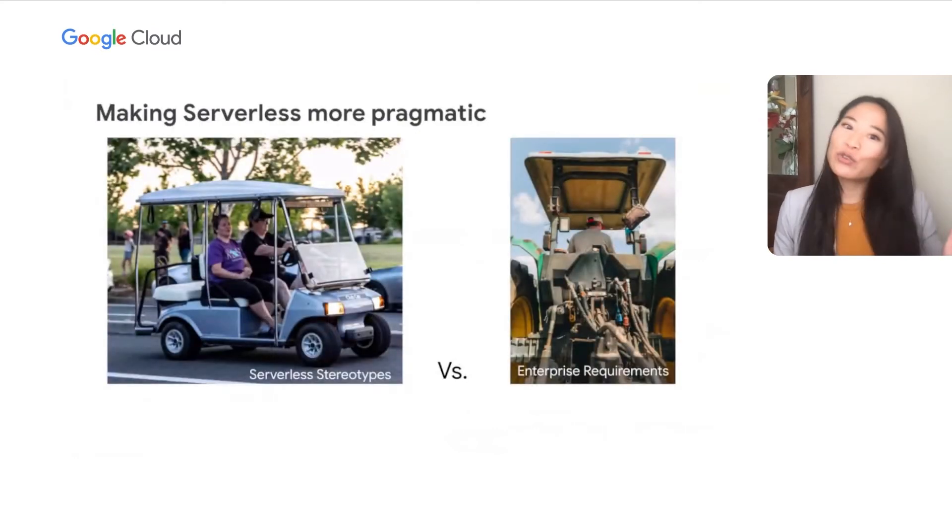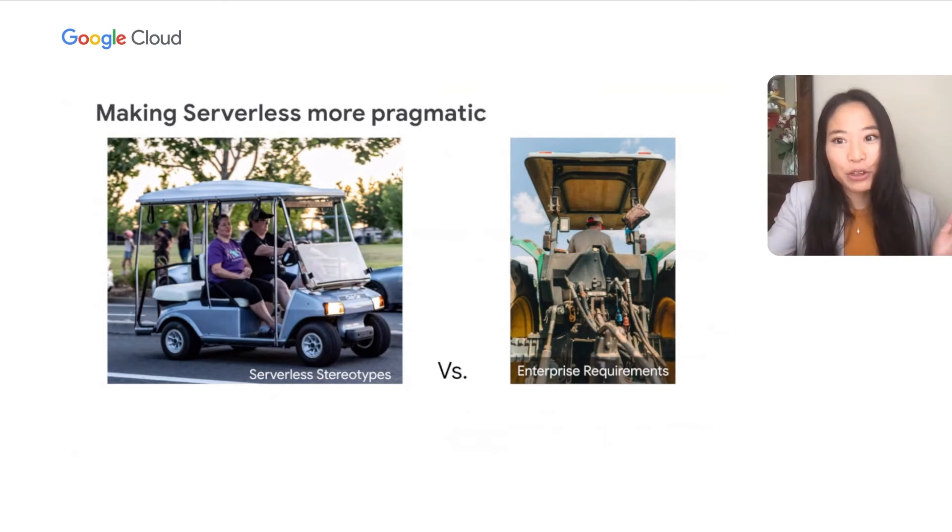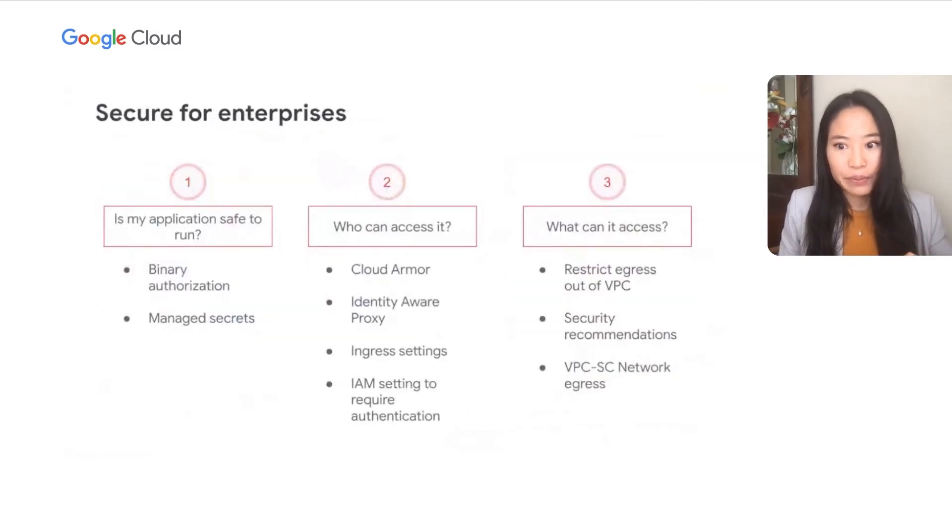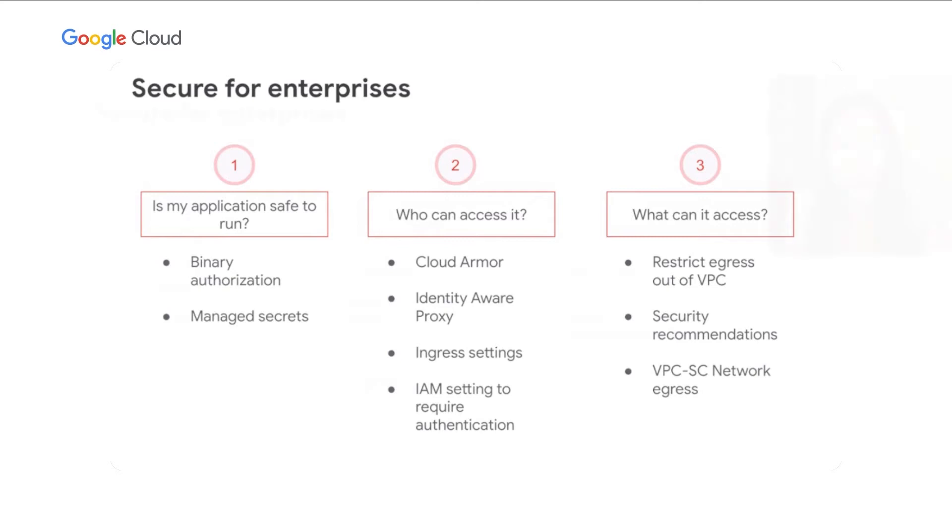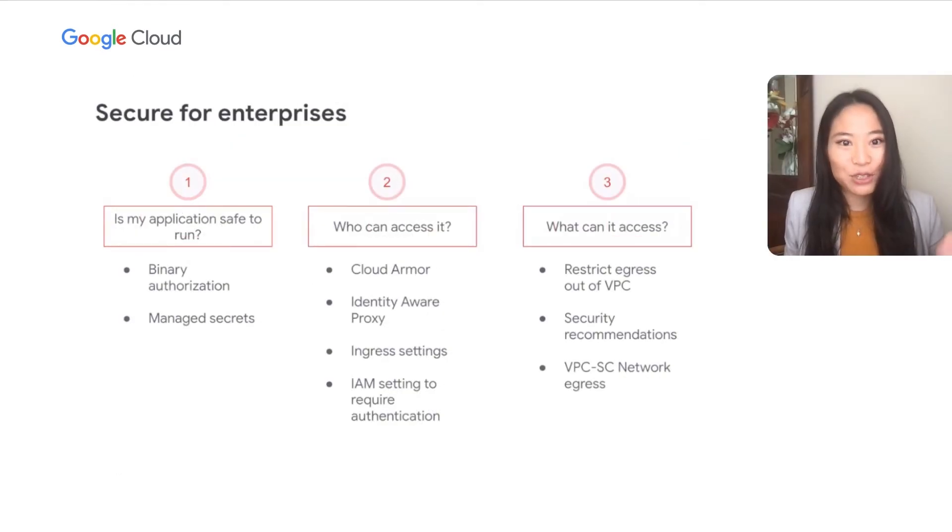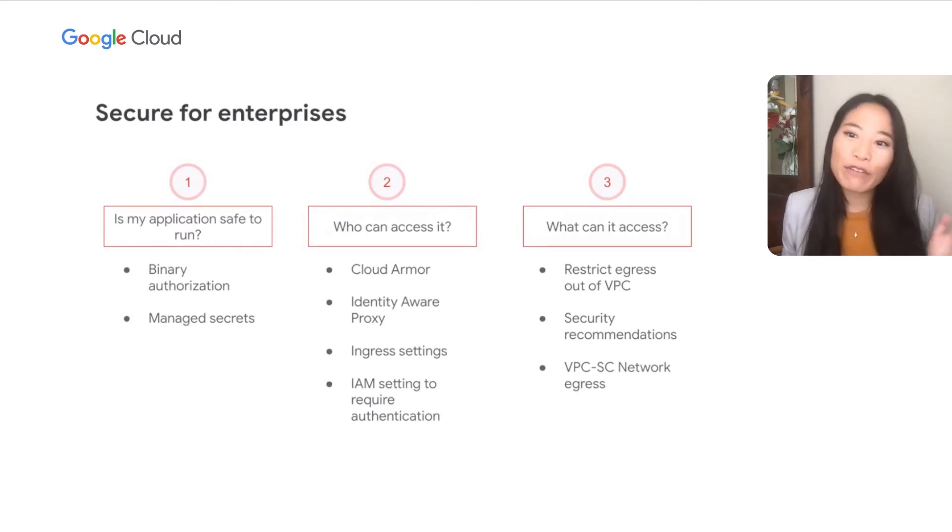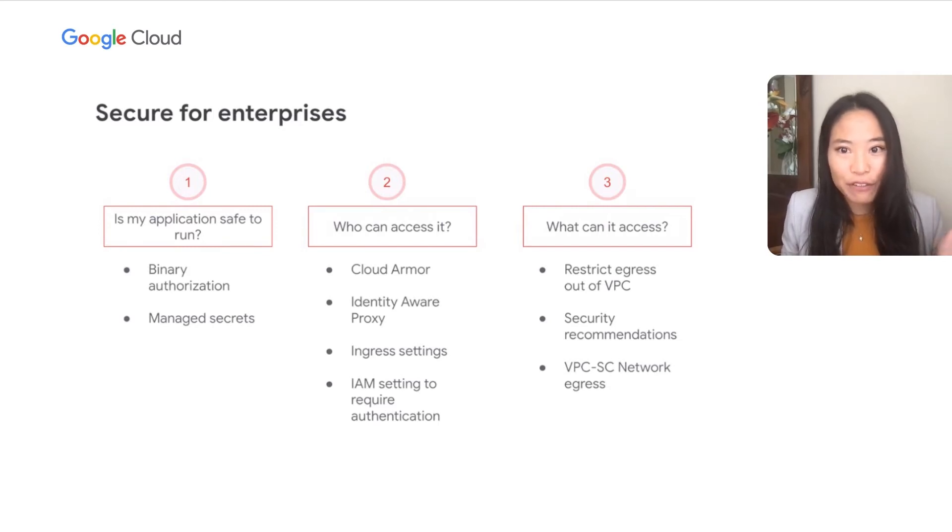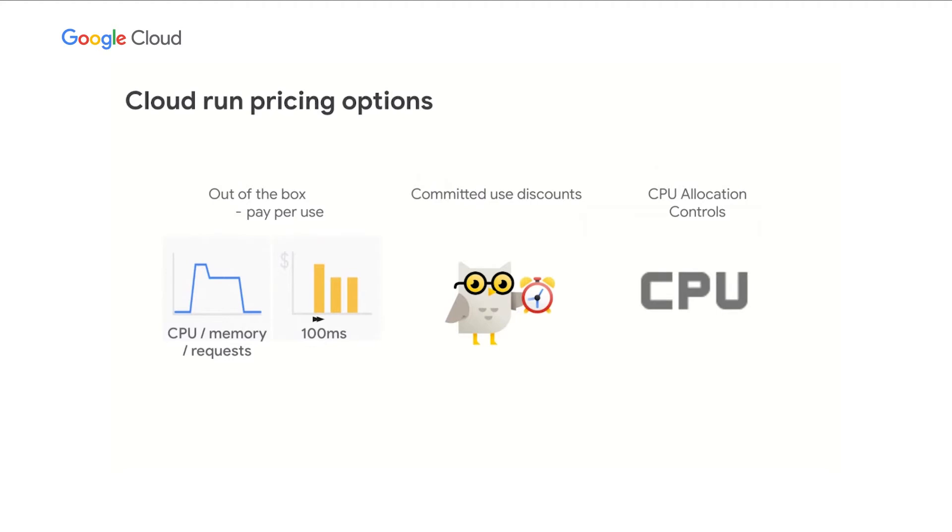Google Cloud Serverless is the pragmatic choice for enterprises, and it's not just for lightweight applications like this zippy golf cart you might imagine here. We're actually enabling all kinds of heavy-duty workloads like this tractor. In fact, this year, we unlocked several security features on Cloud Run, making it even more secure for enterprises. With binary authorization and managed secrets, you can ensure your application is safe to run. With Cloud Armor support, identity-aware proxy, ingress settings, and IAM ingress, you can ensure the right folks have access. And finally, you can understand what your application can access with restriction egress out of VPC, intelligent security recommendations, and VPC SC network egress settings.